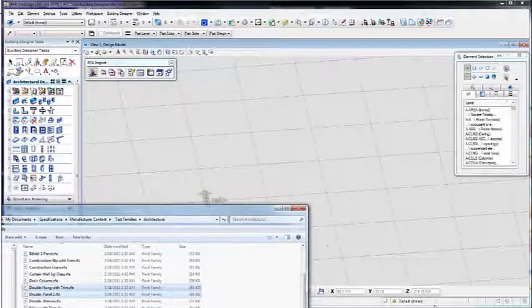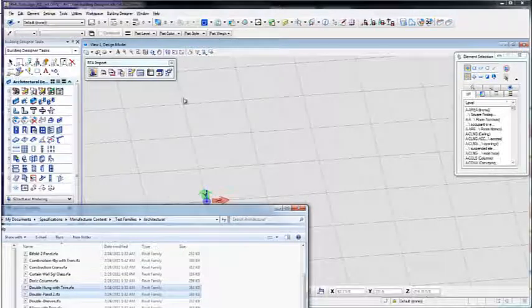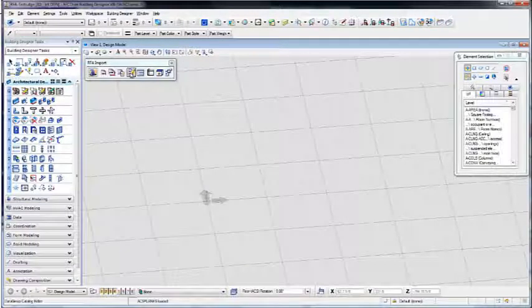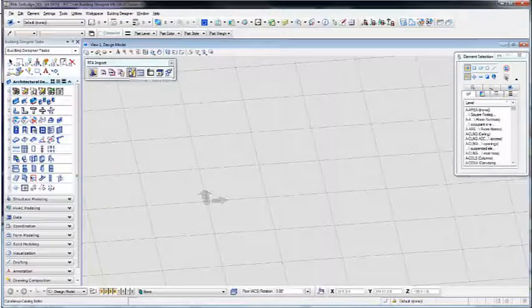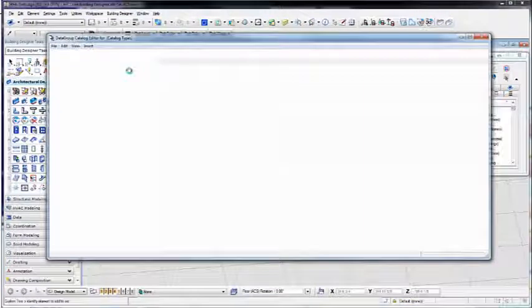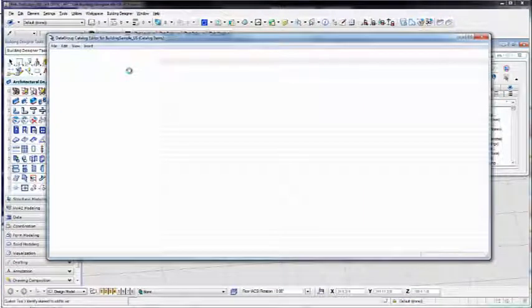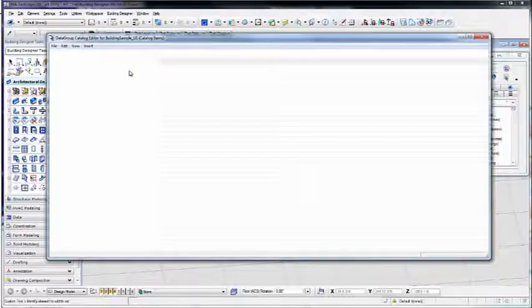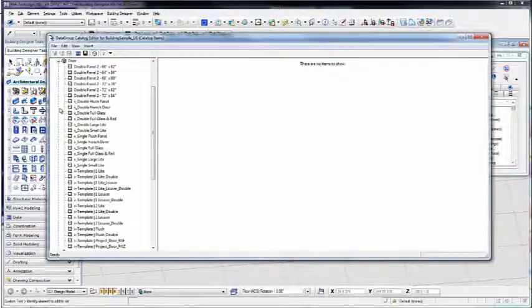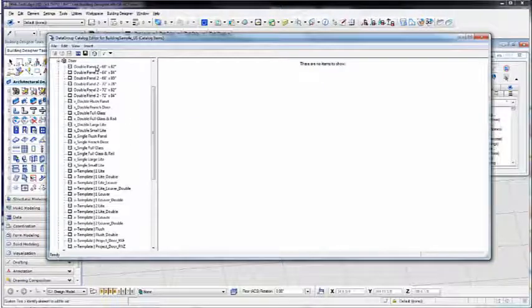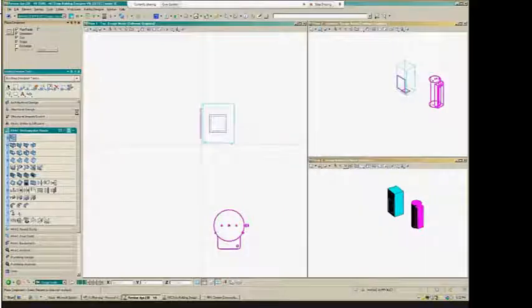Once you're finished with the wizard, we'll open up the Edit Catalog tool and take a look at those items in our catalog. Once this is open, you'll see the types that we selected previously listed in our catalog.